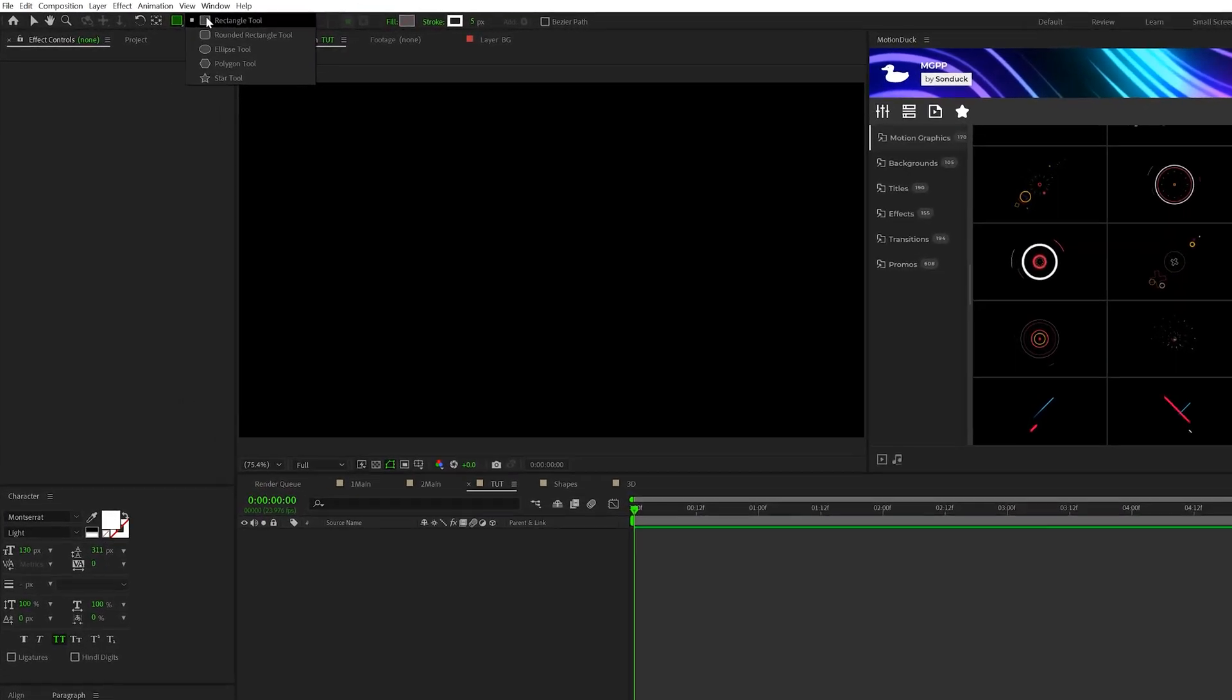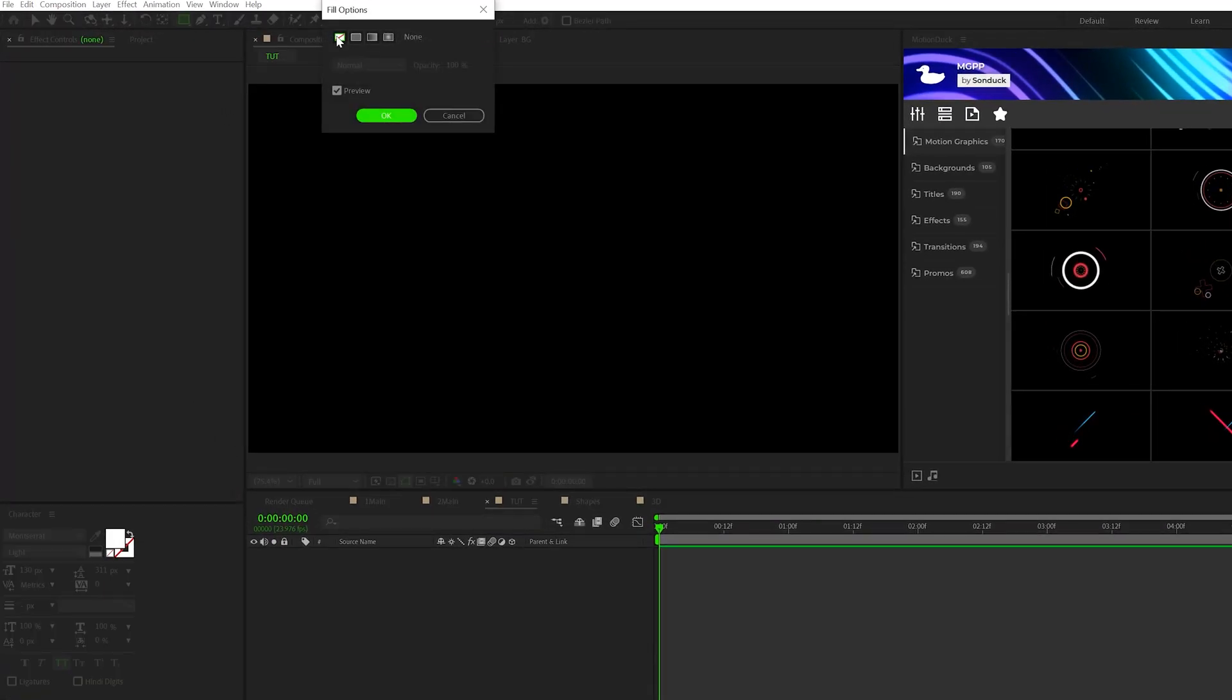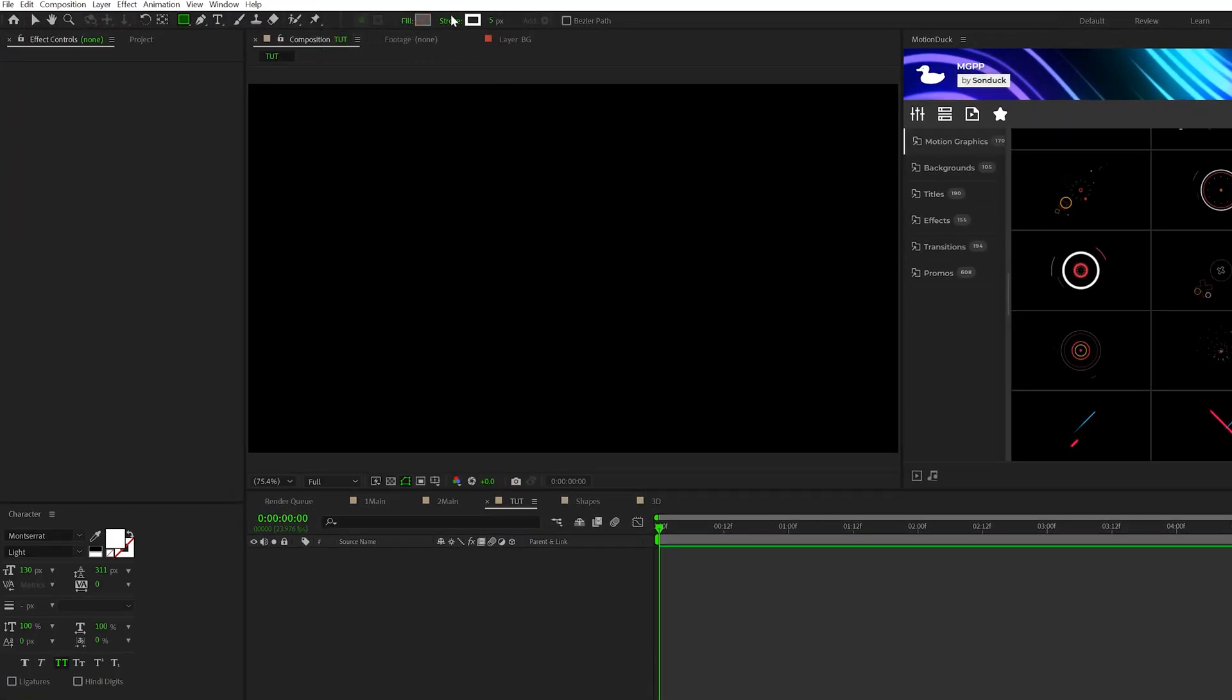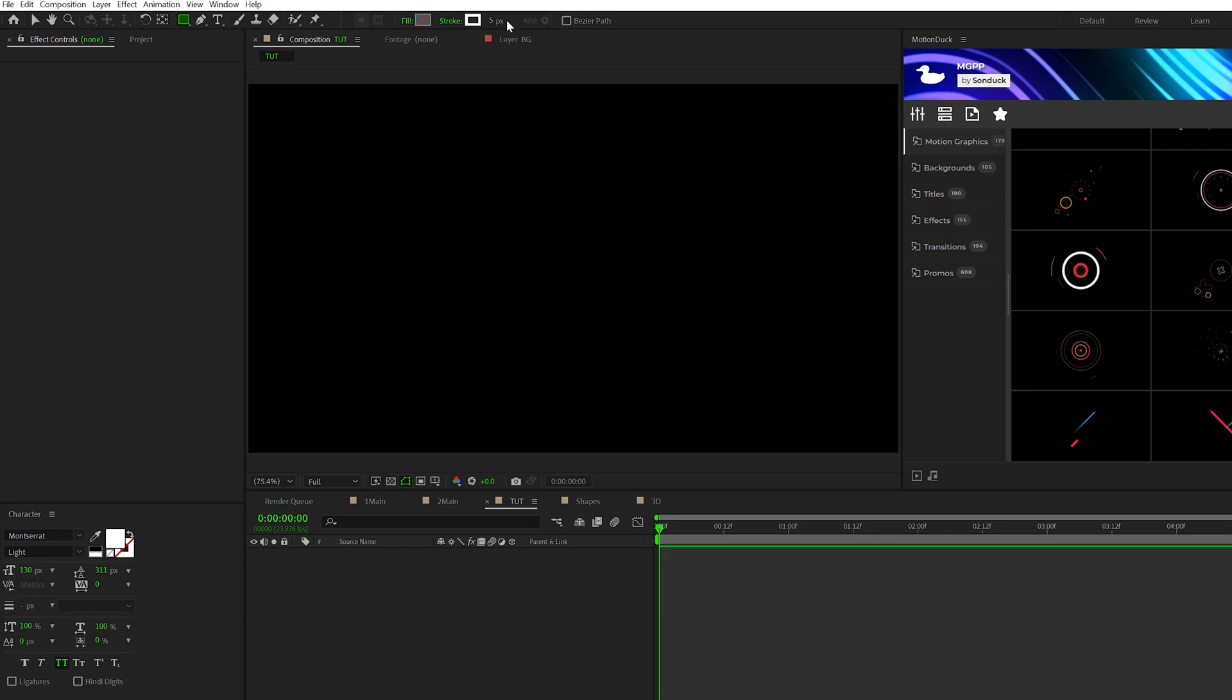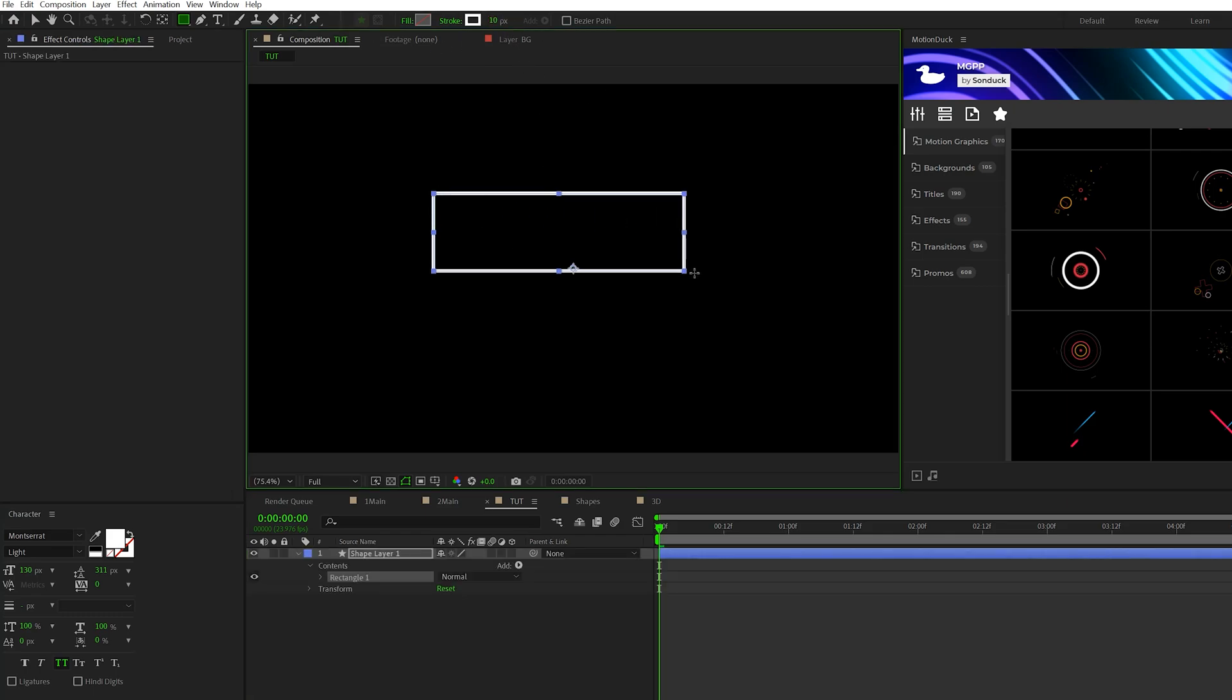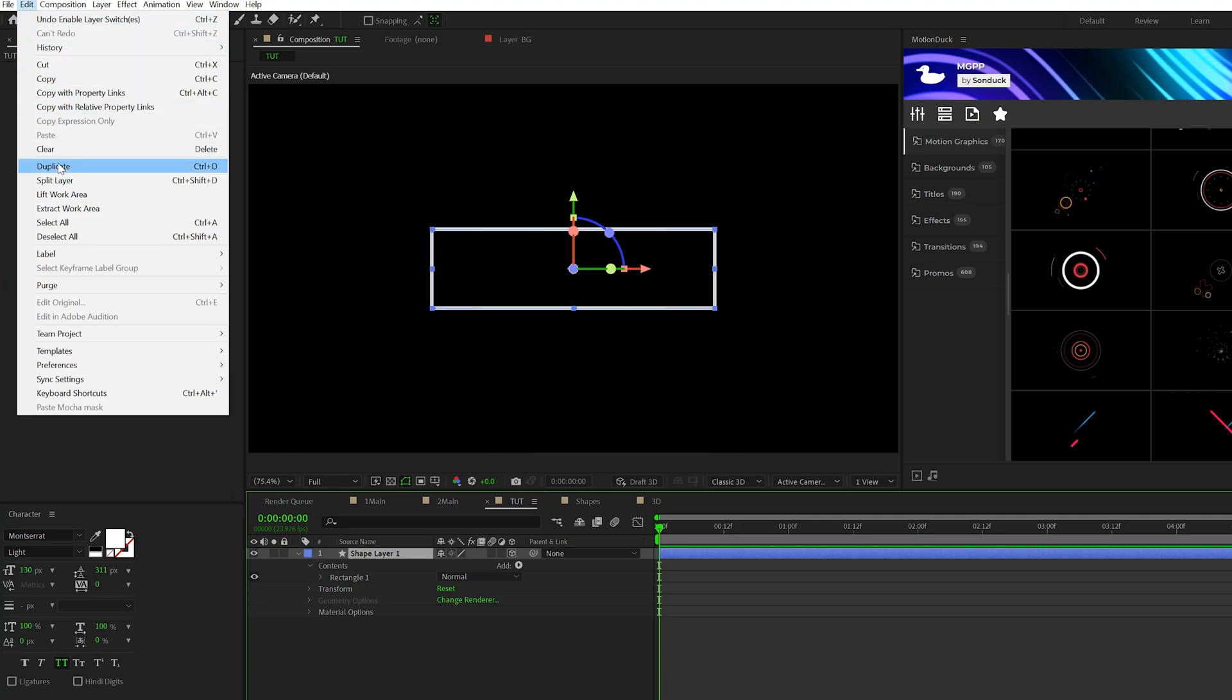What we're going to do is come here to the top, grab the rectangle tool, make sure fill is set to none and click on the word stroke, set a solid color and we'll use a stroke width of about 10. And all we're going to do is draw out a rectangle or any shape that you wish to create in 3D. So once you have your shape in here, make it a 3D layer and go to edit, duplicate.